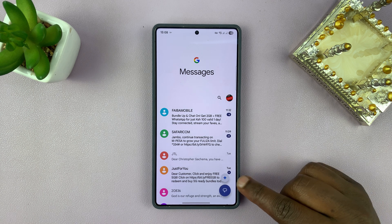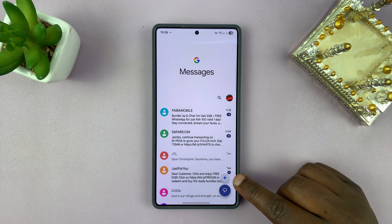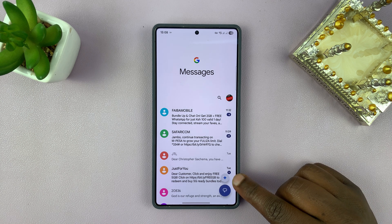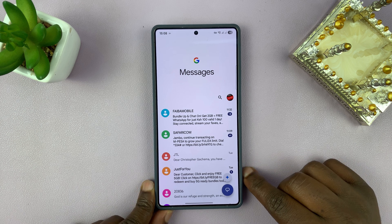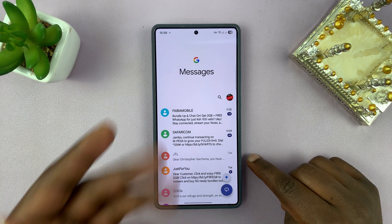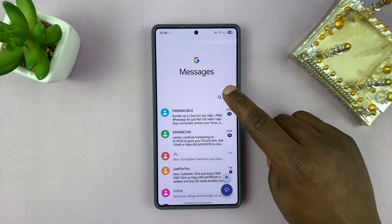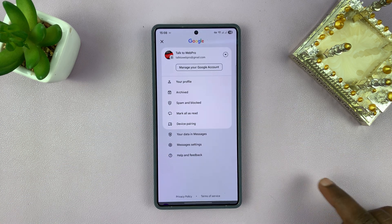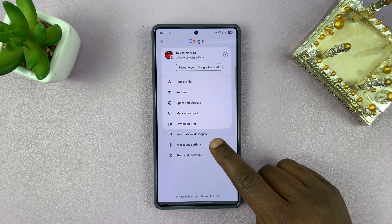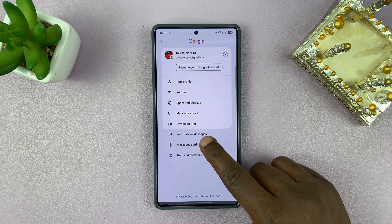If you want to get rid of the Gemini button in Google Messages, simply go to Google Messages, tap on the profile icon in the top right, and then select Messages Settings.